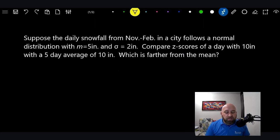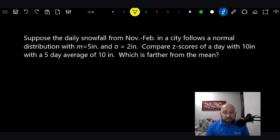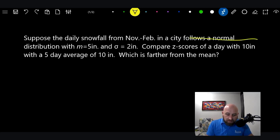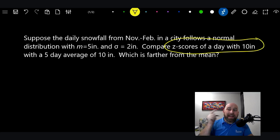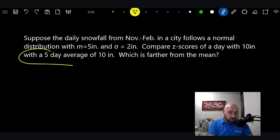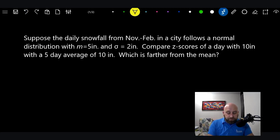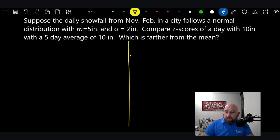Suppose the daily snowfall from November to February in a city follows a normal distribution with a mean of 5 inches and a standard deviation of 2 inches. Compare the z-scores of a single day with 10 inches versus a 5-day average of 10 inches. I'll put a line down here and do one side with what we did yesterday and the other side with today's new formula.